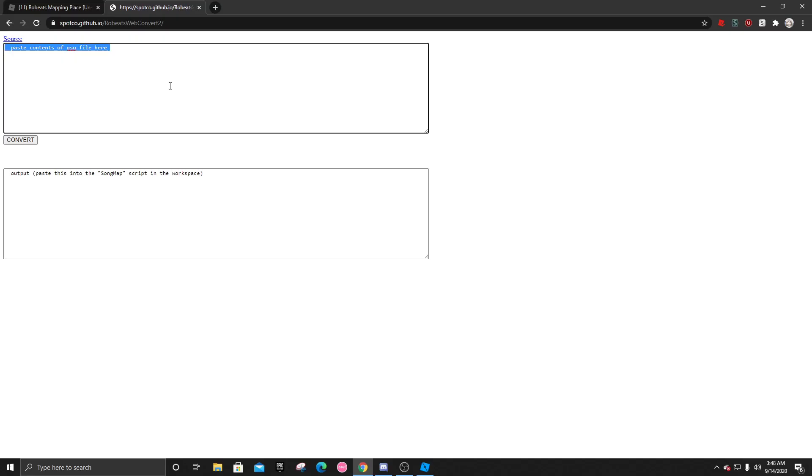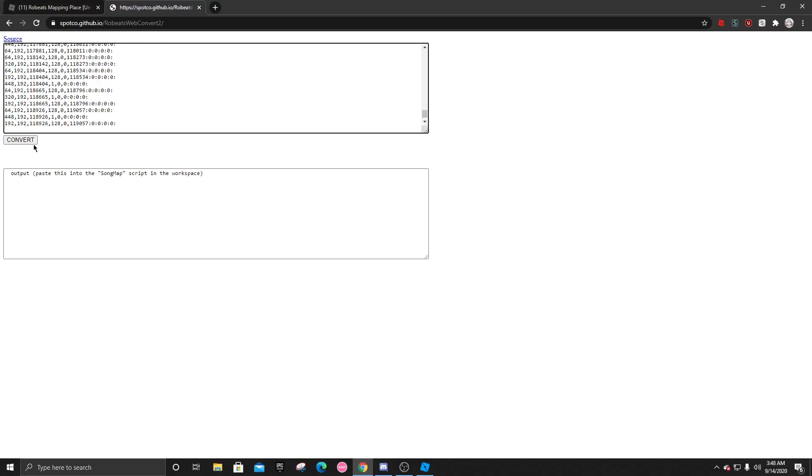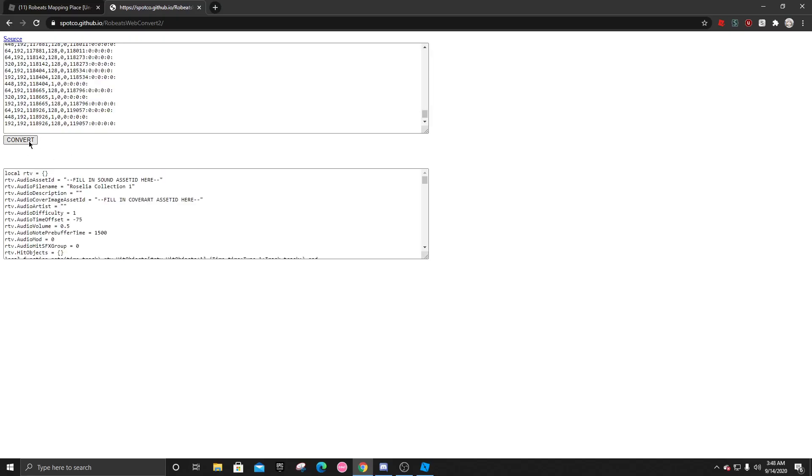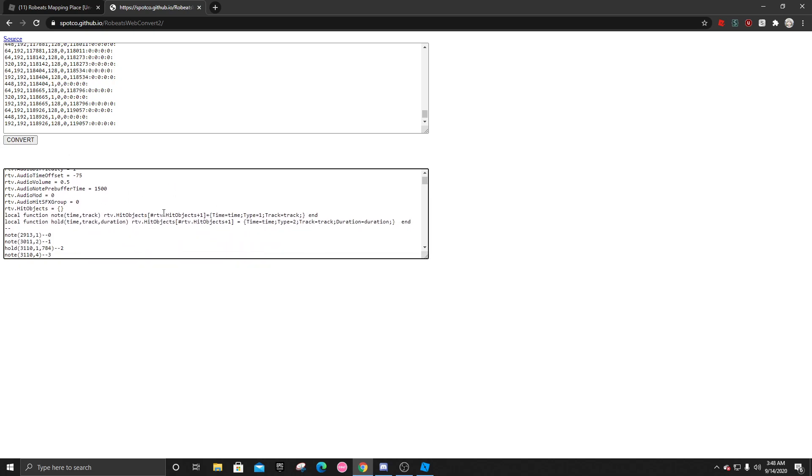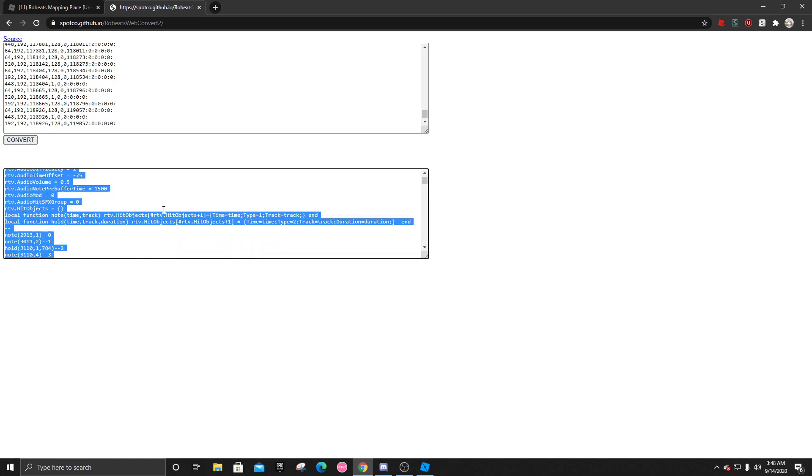You're going to go back to the link Spaco has given us, and paste it into here, and convert it. And now, you have all of this stuff you can copy.